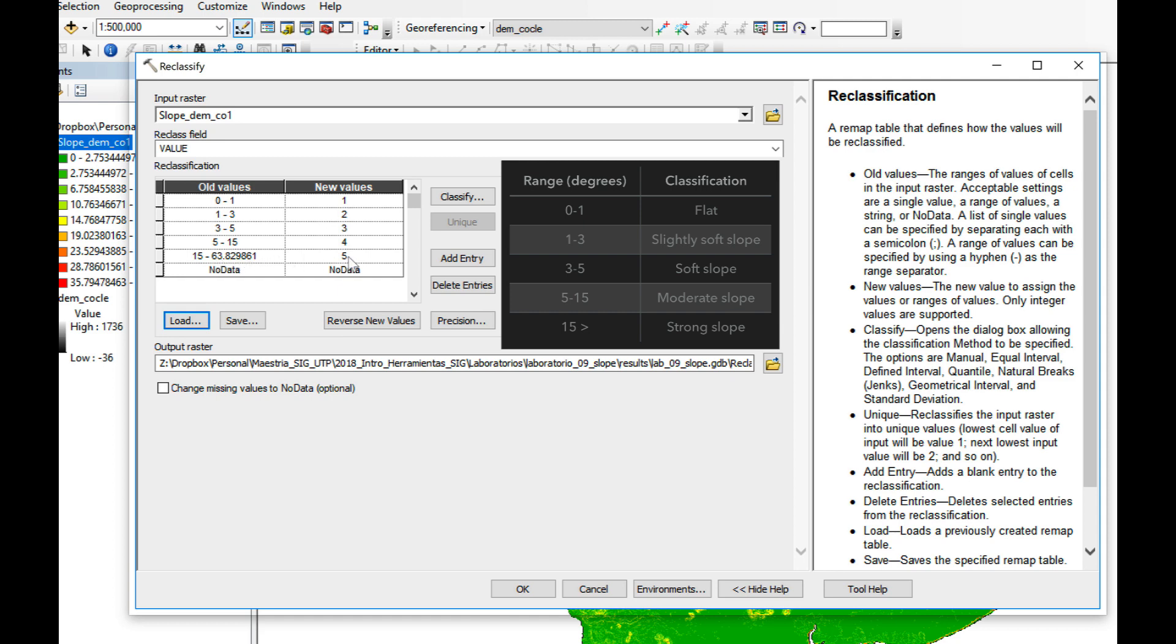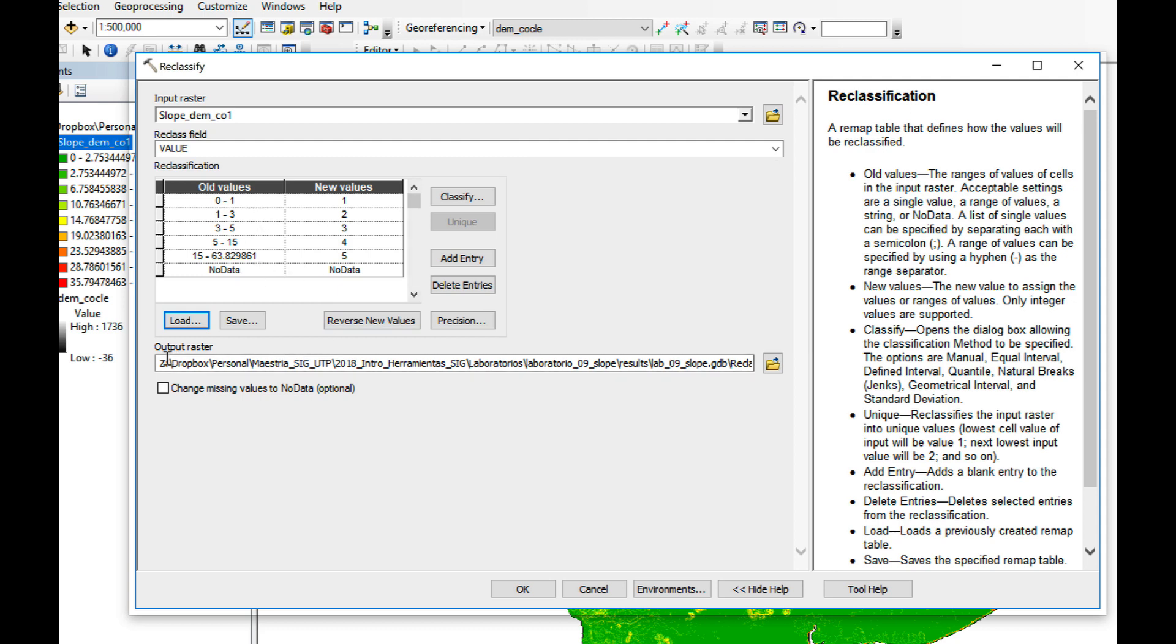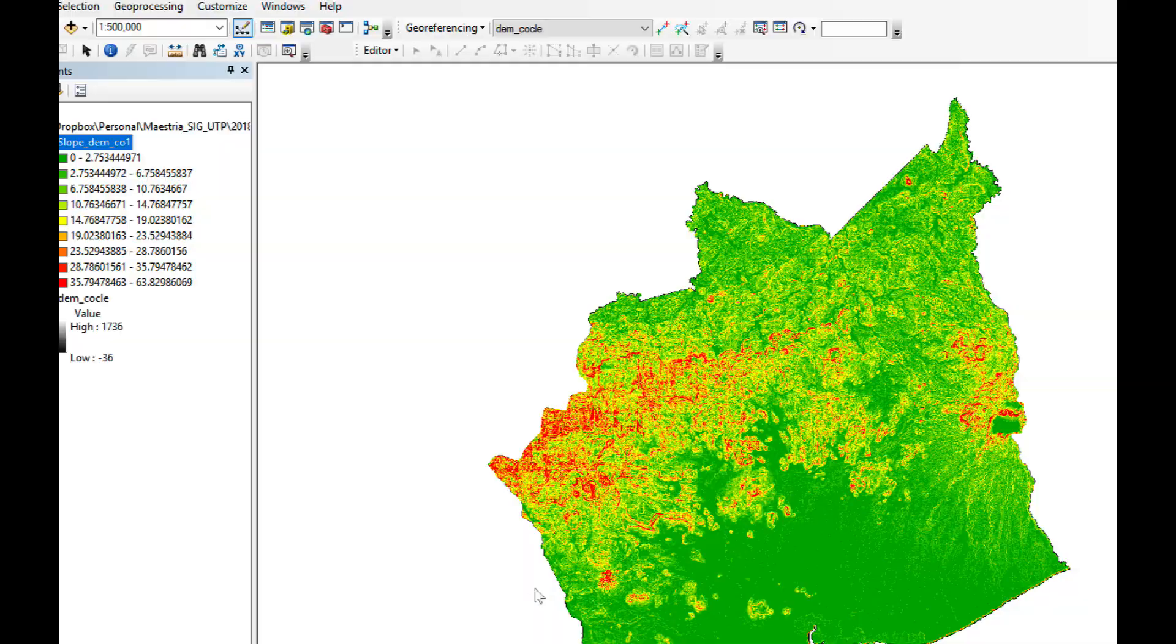Anything between 15 and 63, which is the highest value, would be 5. And if there's no data somewhere it's going to reclassify it as no data. You can see these ranges match with the table I showed you at the beginning of the video. I'm going to keep my output raster with its default name and I'm going to click OK.